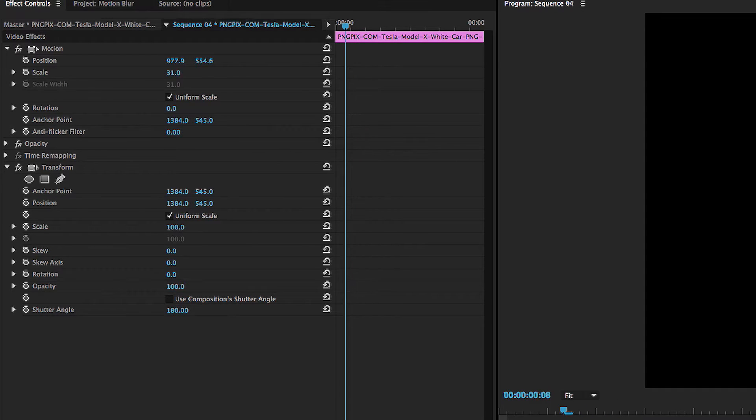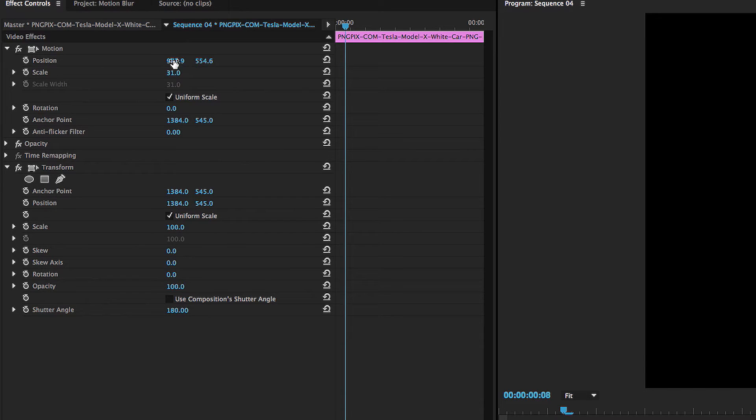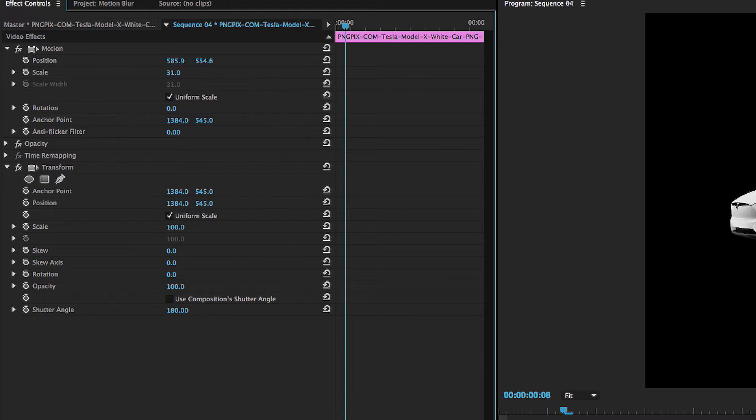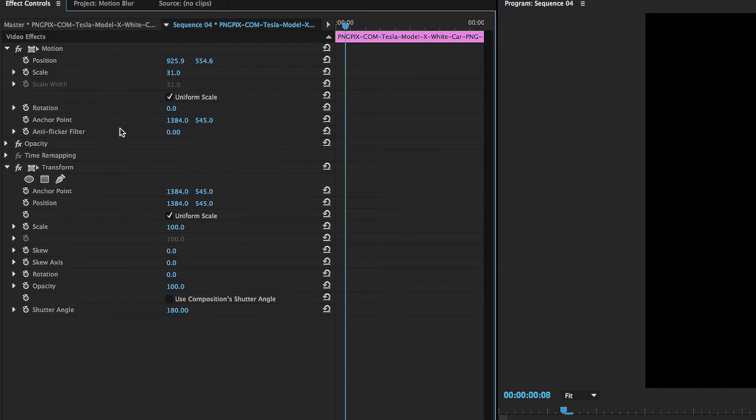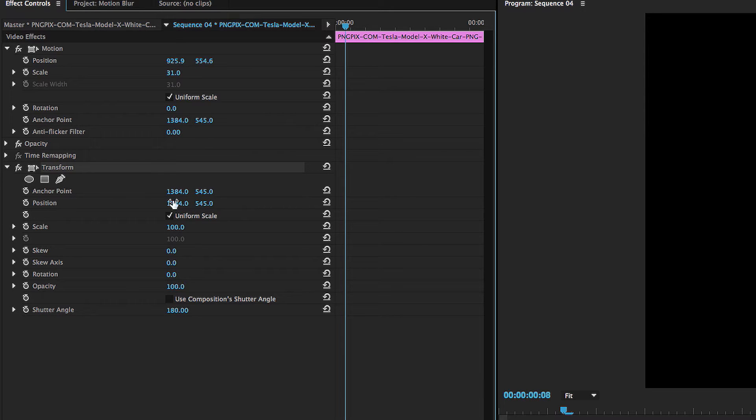You can't change the position in the regular position changer up here in the video effects section. The way you have to do it is by changing it within the transform effect. That's what gives it its motion blur effect.